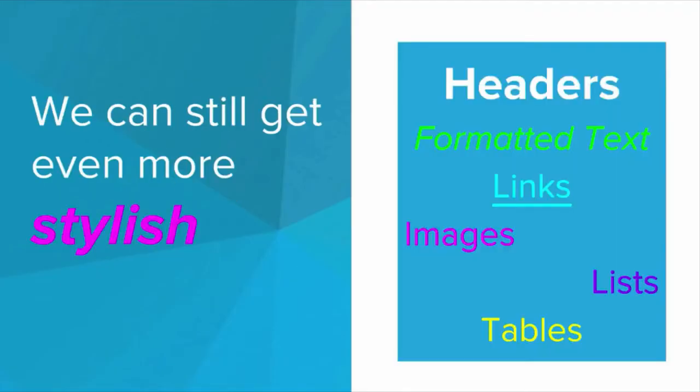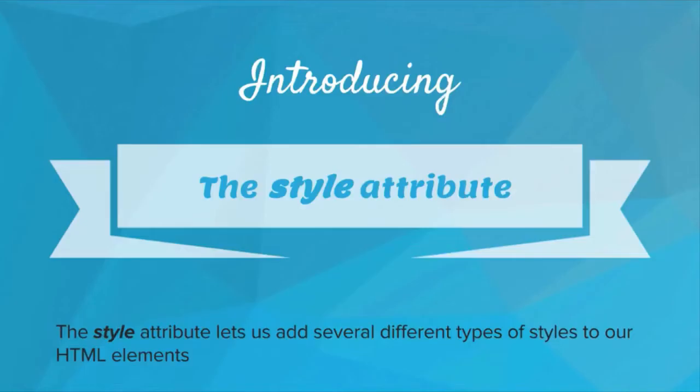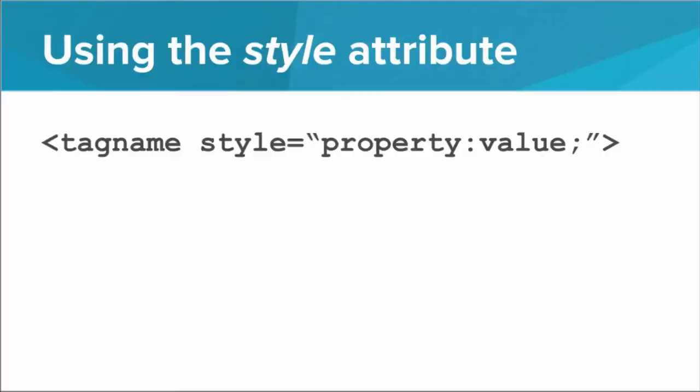The way we're going to do that is by introducing the style attribute. So the style attribute is an attribute that we can add to any HTML tag that lets us add several different types of styles to the tag. So how do we use this? Well, on any tag, no matter what the tag name is, all we have to do is insert into the opening tag the style attribute.